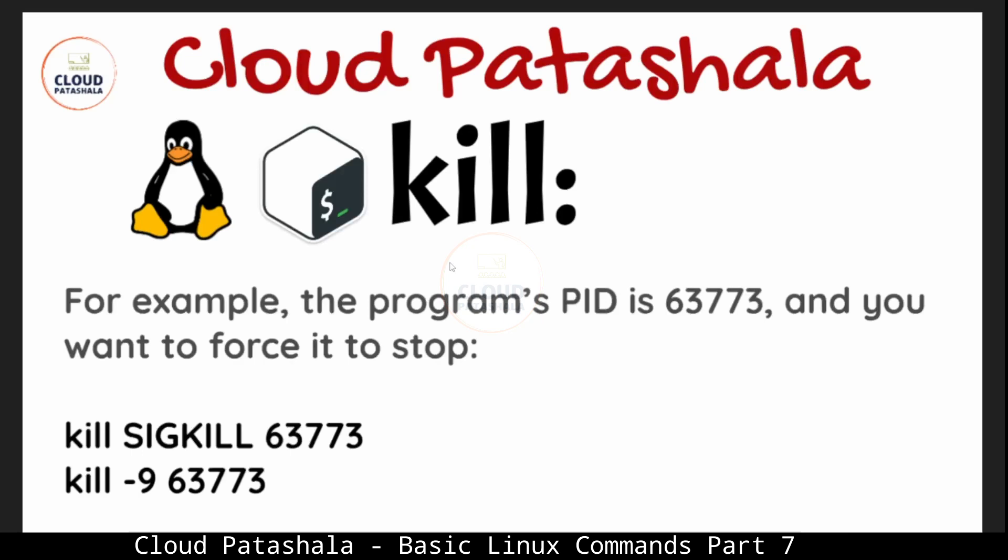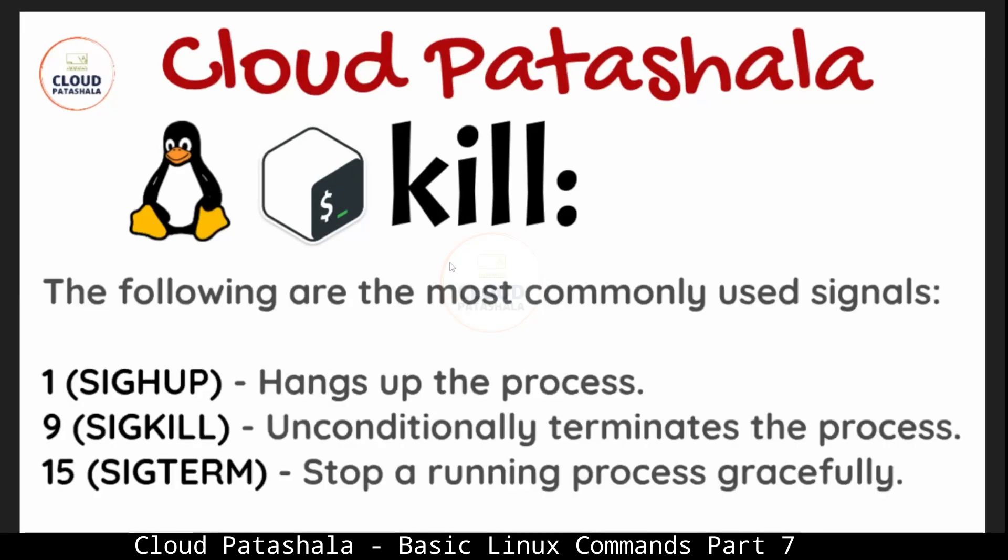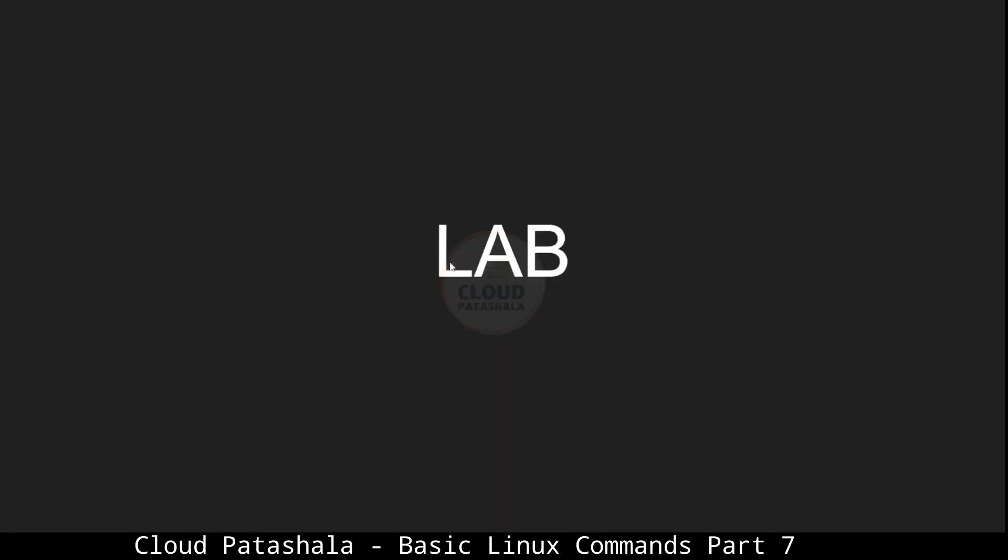On a day-to-day basis, we use kill hyphen 9 as a go-to command in order to kill any running processes which are unwanted or any processes which are unresponsive but still carrying forward. The following are the most commonly used signals: 1 is hung up the process, 9 is unconditionally terminates the process, and 15 stops a running process gracefully.